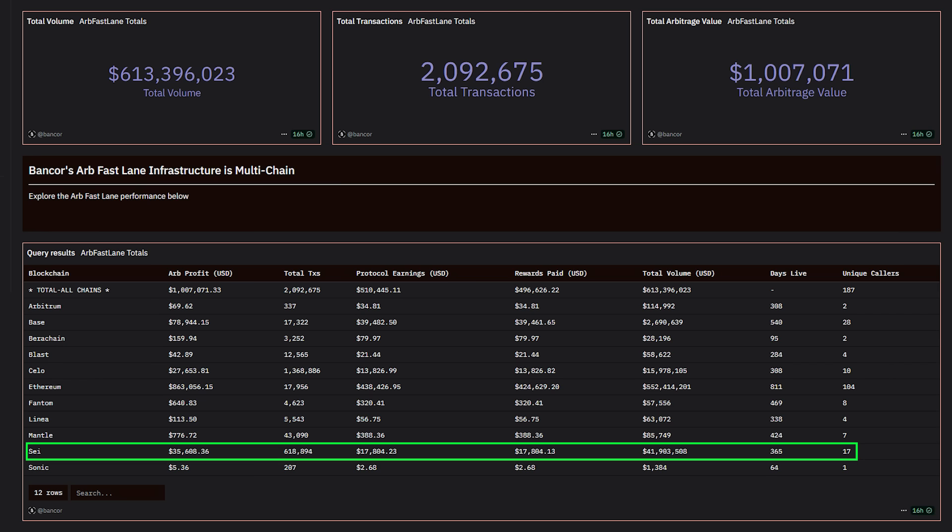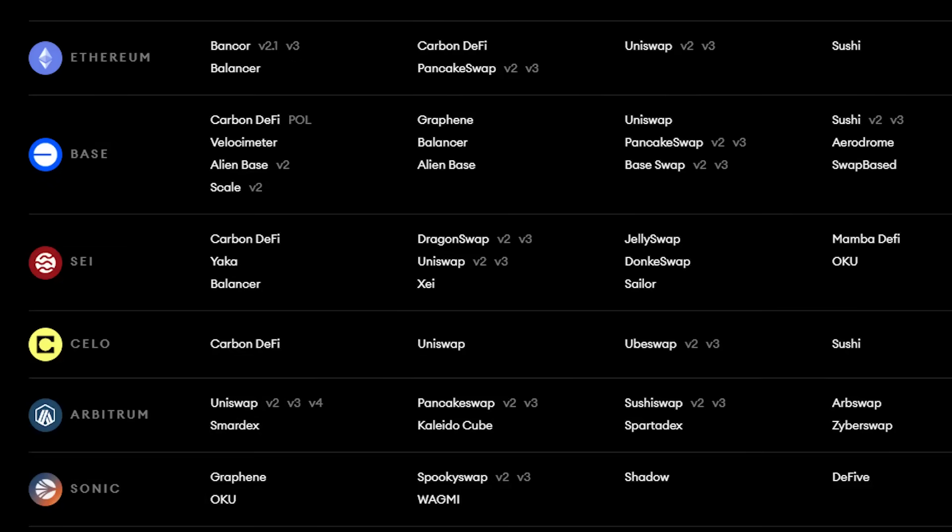That is thousands of ARBs a day, across 11 different DEXs on Say, keeping prices, not just on Carbon DeFi, but across all of these protocols, very up-to-date.